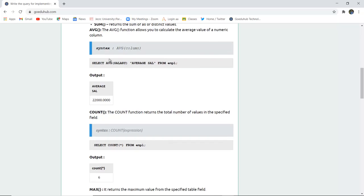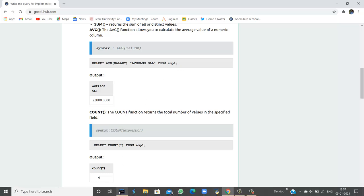We can write a query: SELECT AVG(salary), naming the column as 'average salary' FROM the table employee. I am going to run this query on the command line.